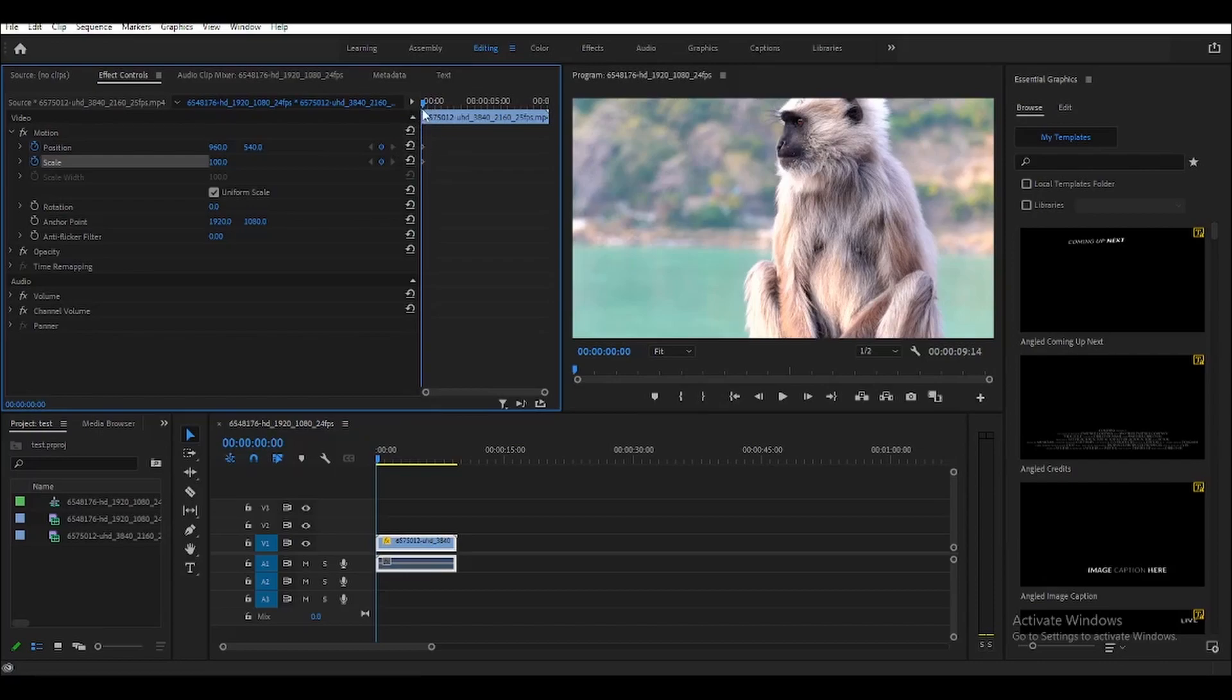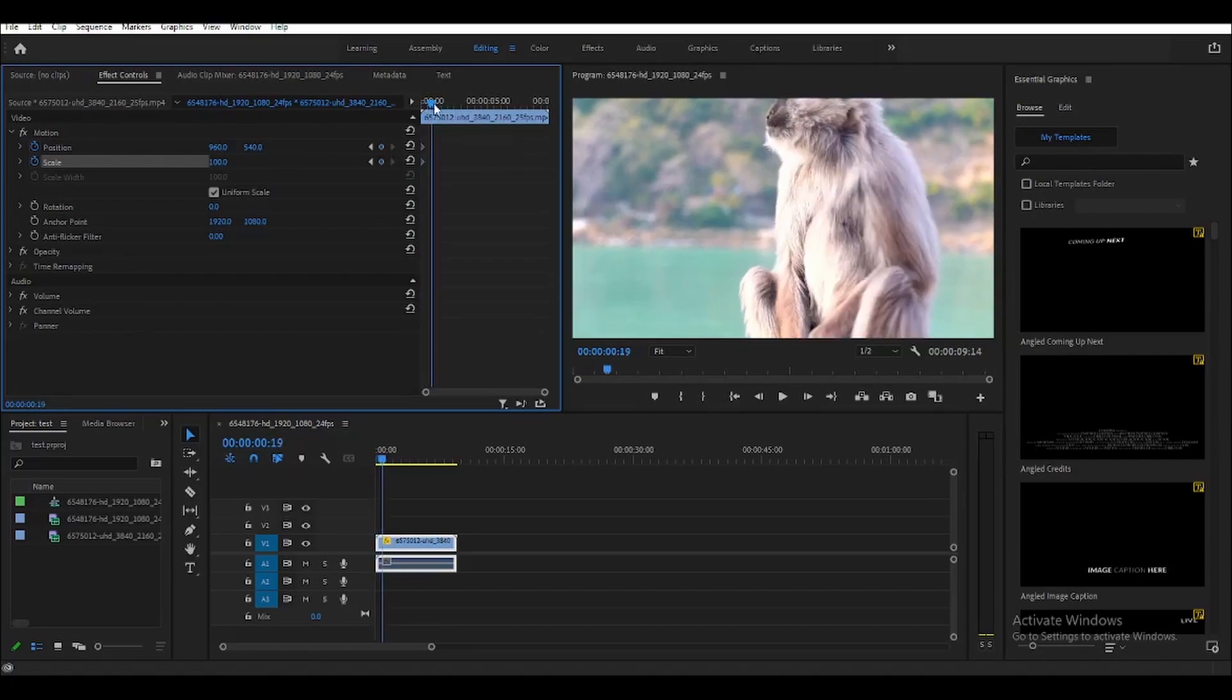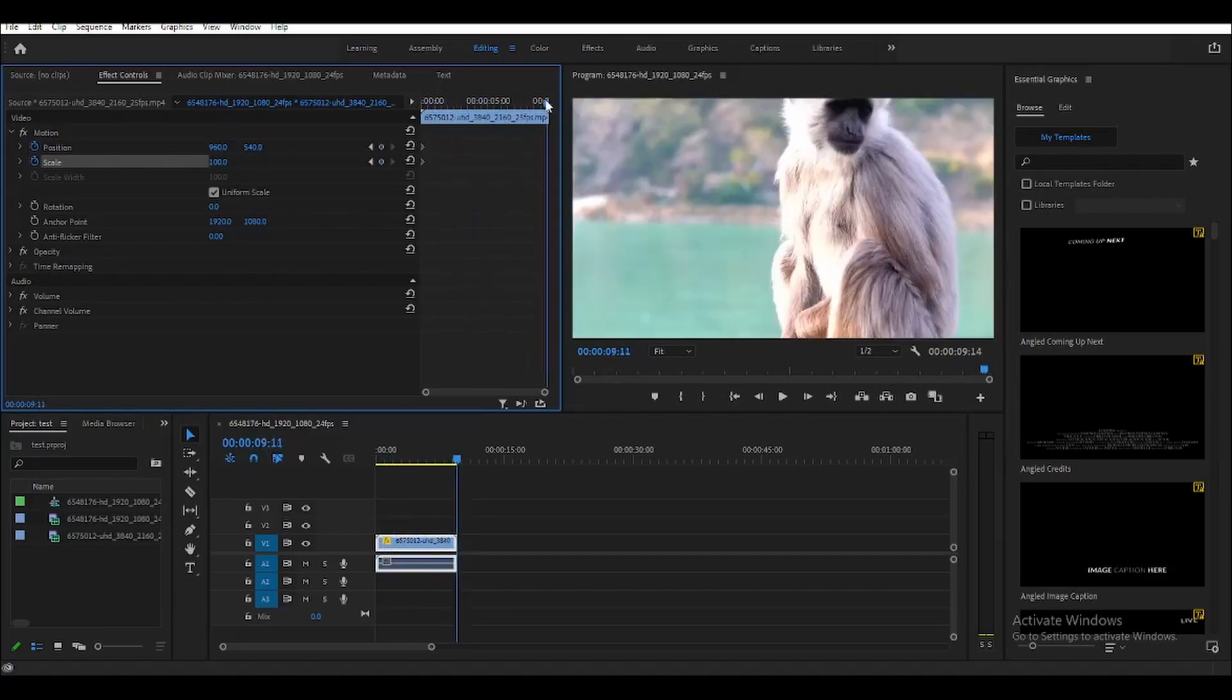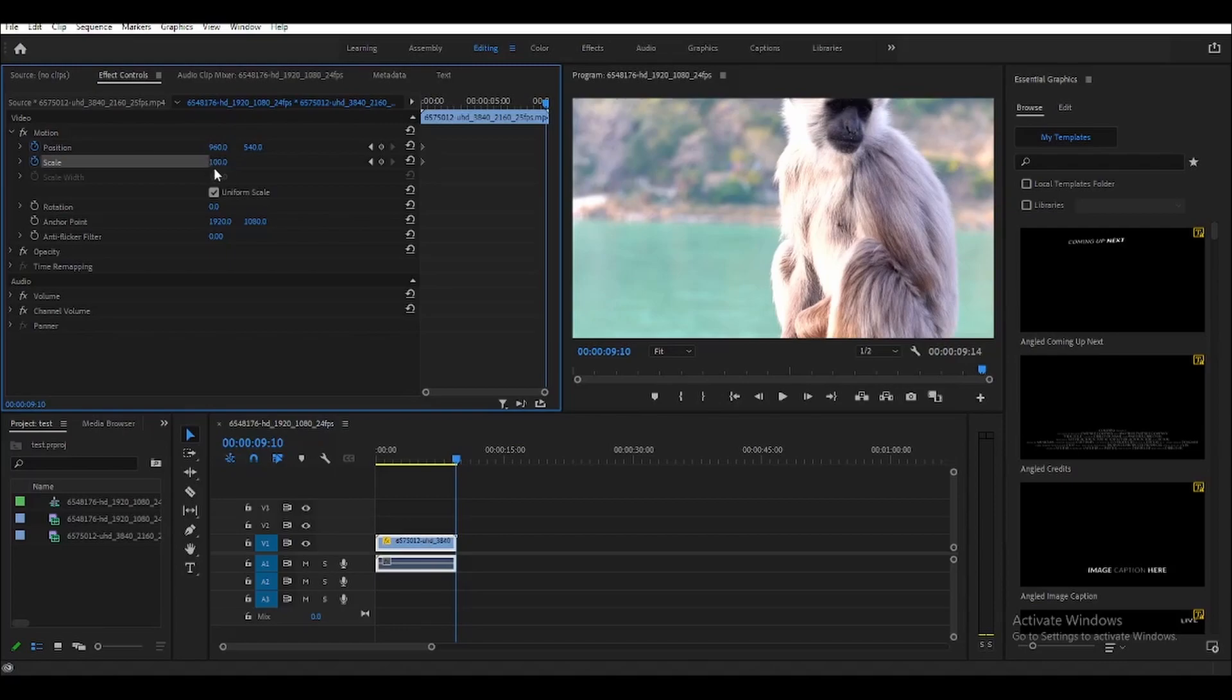Now next, we need to move the playhead to the end of the clip. Let's just move it a little bit like this. And now, we need to adjust the scale and position.